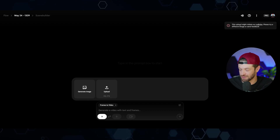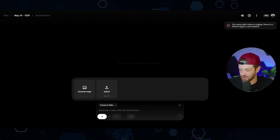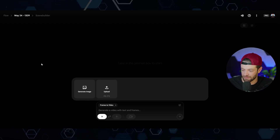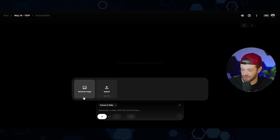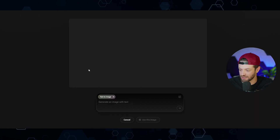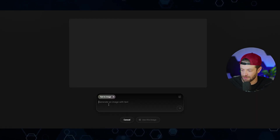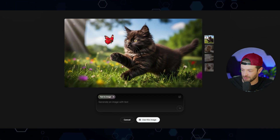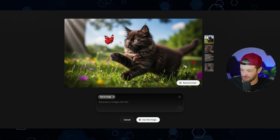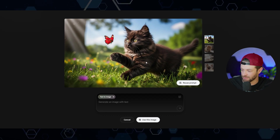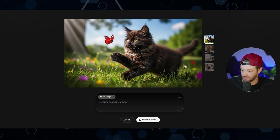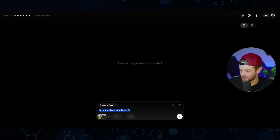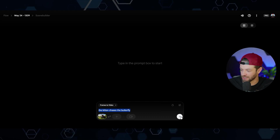I download it and try again in Veo — and again it's apparently still too much for Veo to handle. So I'm just going to forget about image to video and generate an image directly in Veo. I type 'a fluffy happy kitten' — kittens and butterflies — I think we might be on the same page with Veo now. I use this image and say 'the kitten chases the butterfly.'